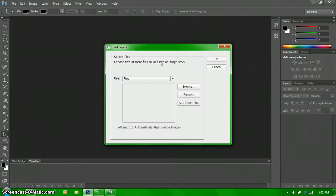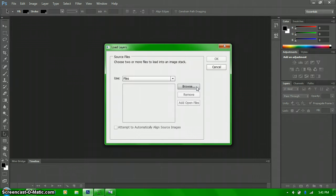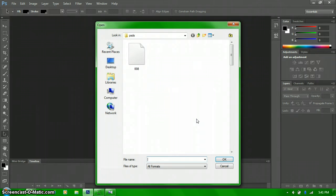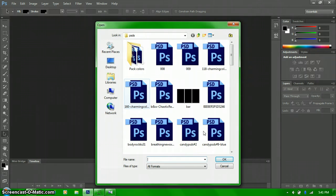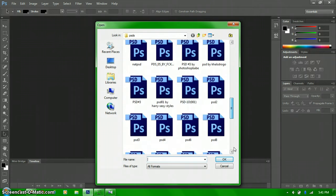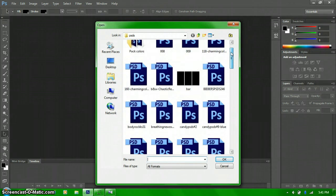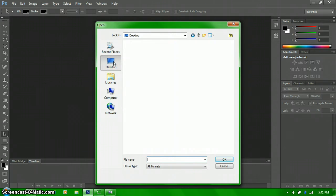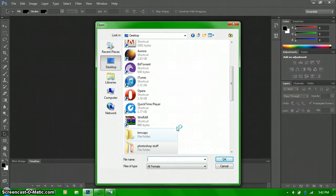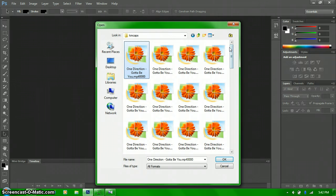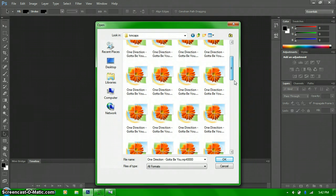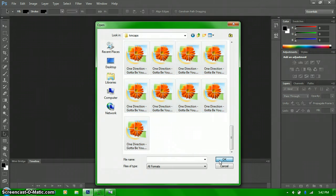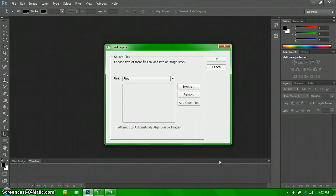And once you have this little box right here, you click on browse. And then just go to the place where you put your screencaps. Yeah, these are all the PSD things that I have. I have a lot of them. See my folder right there? And then I just click on the first one, hold the shift button down, and then scroll to the very last one and click on it. And then click okay.